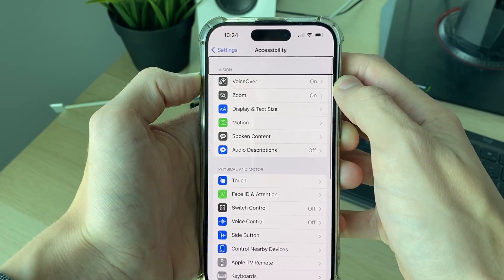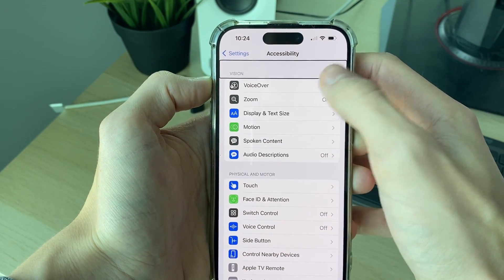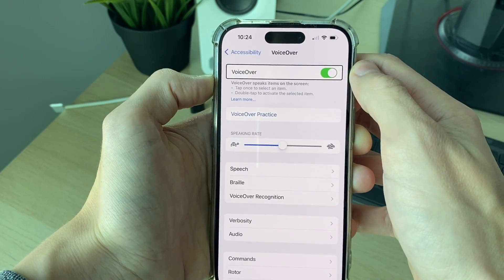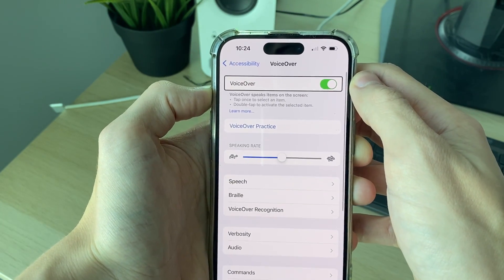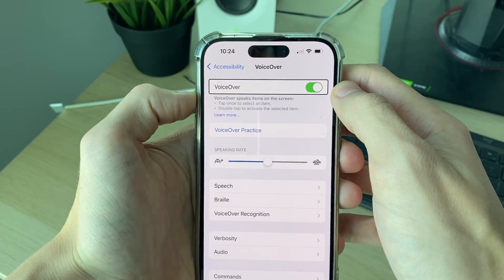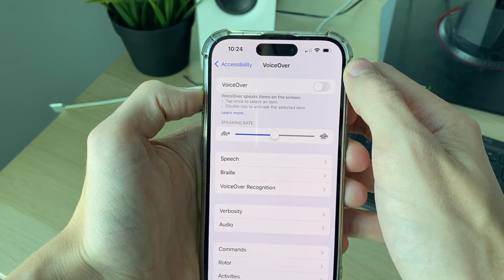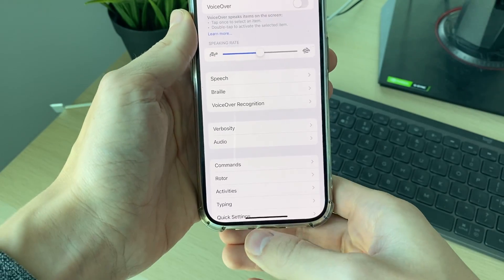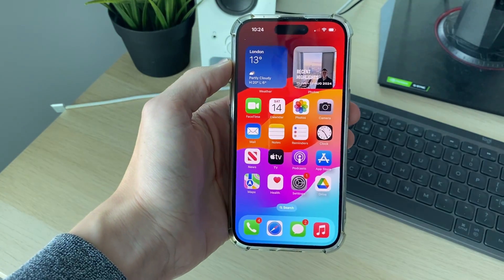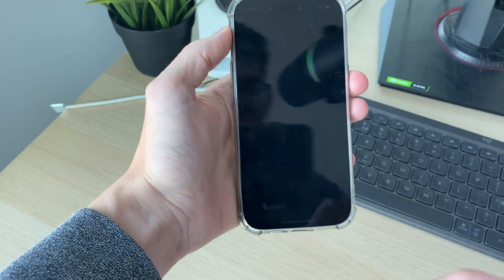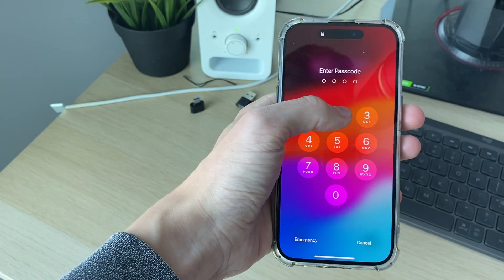Then go and select VoiceOver and double-tap it to get into it. Once VoiceOver is selected, all you need to do is double-tap it and we've toggled it — it's turned off. Now you can use your iPhone as normal. Lock it, unlock it, and you're back to normal.